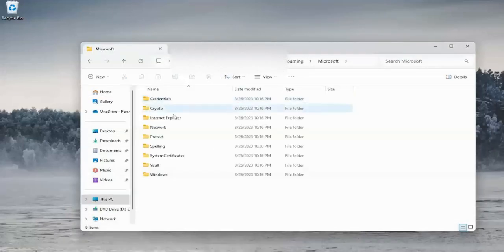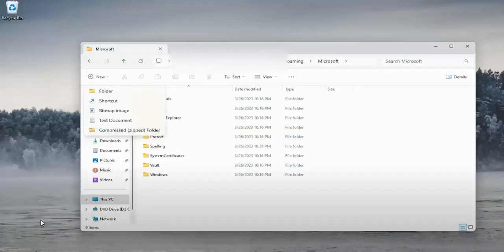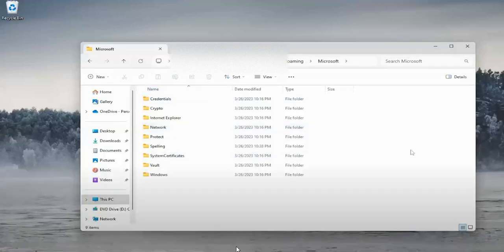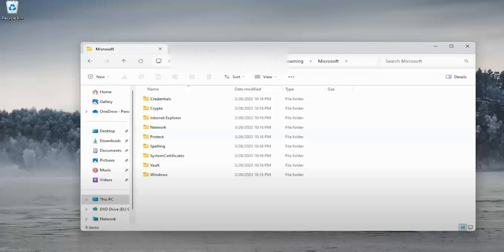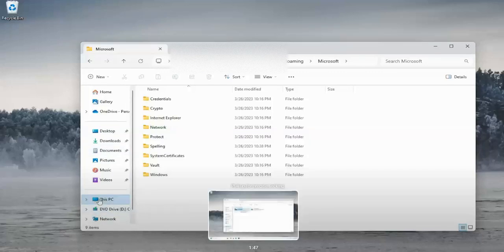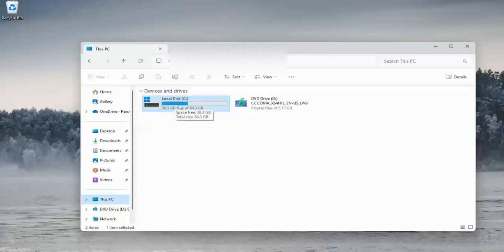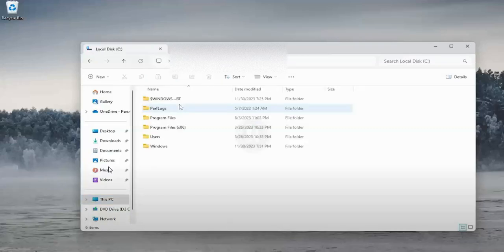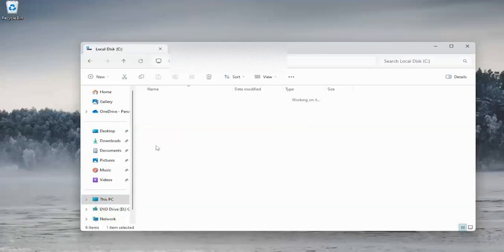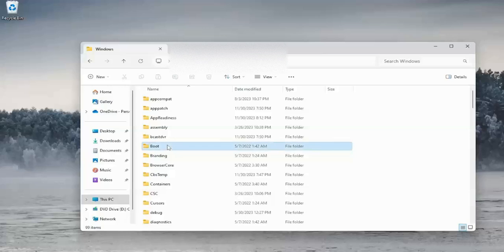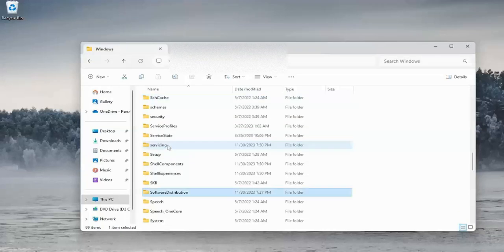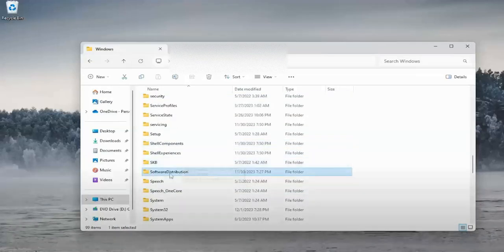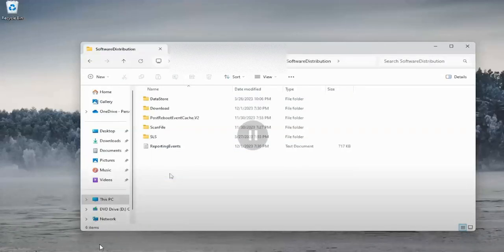Let's go back to your computer. Go to Drive C, then go to Windows. Here we need to search for the folder Software Distribution.